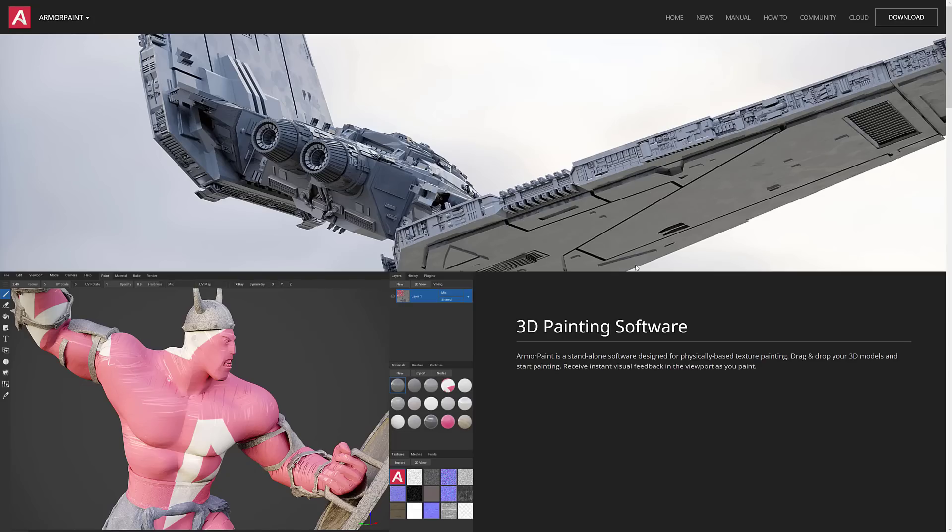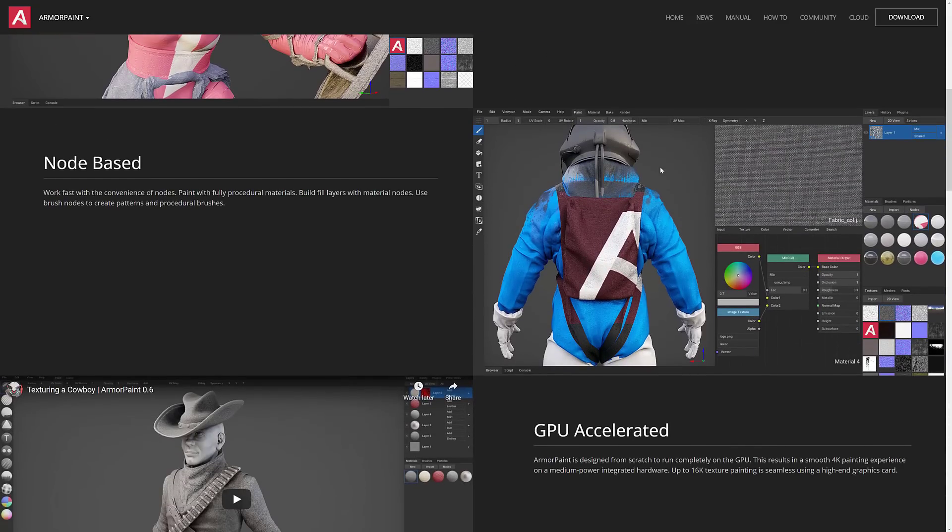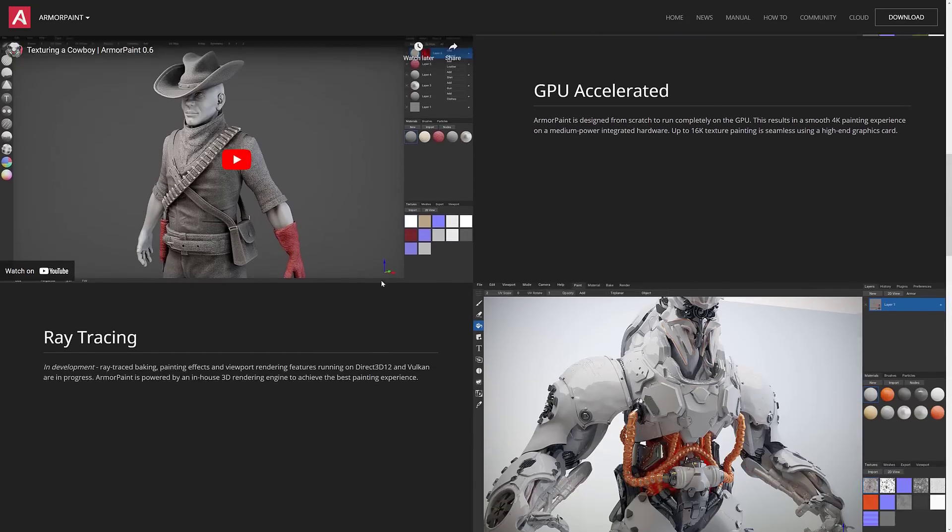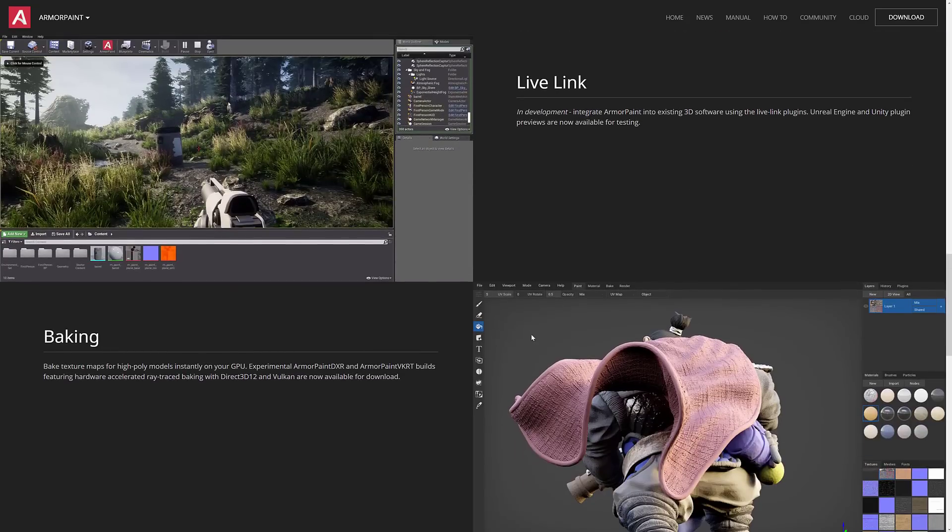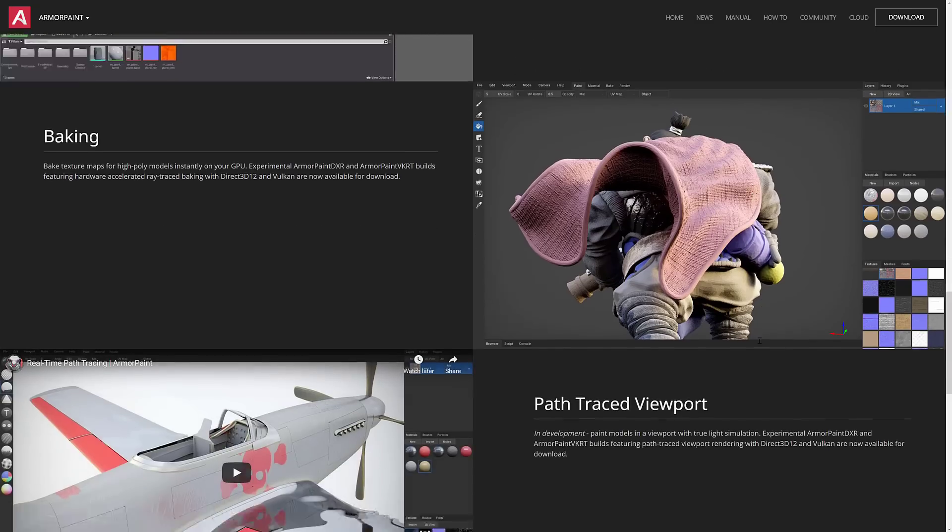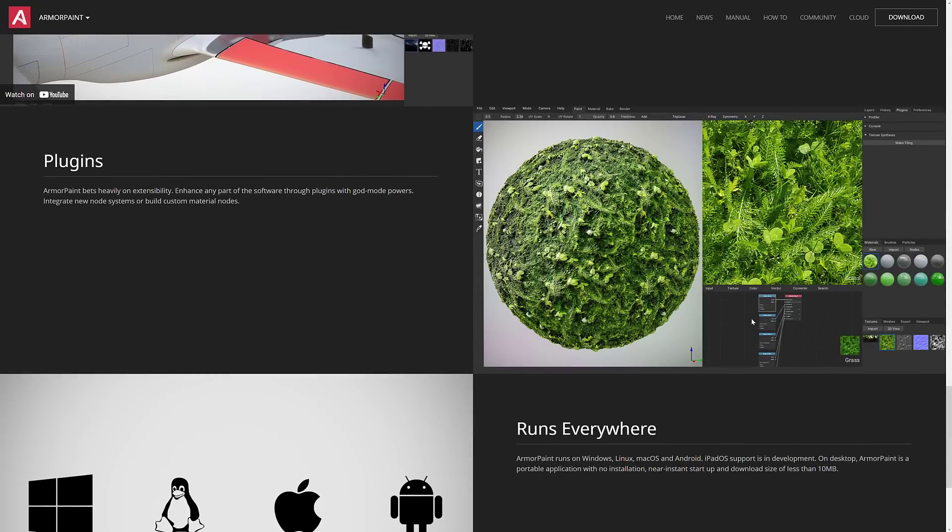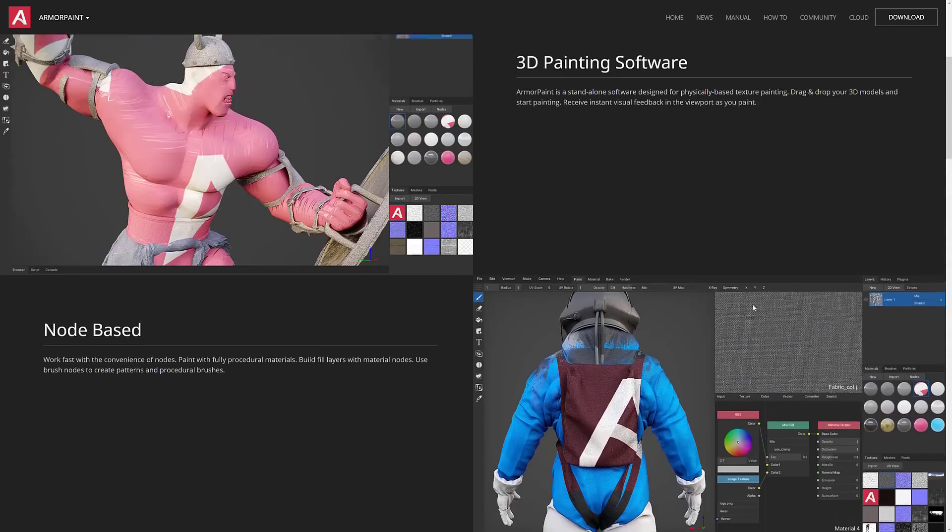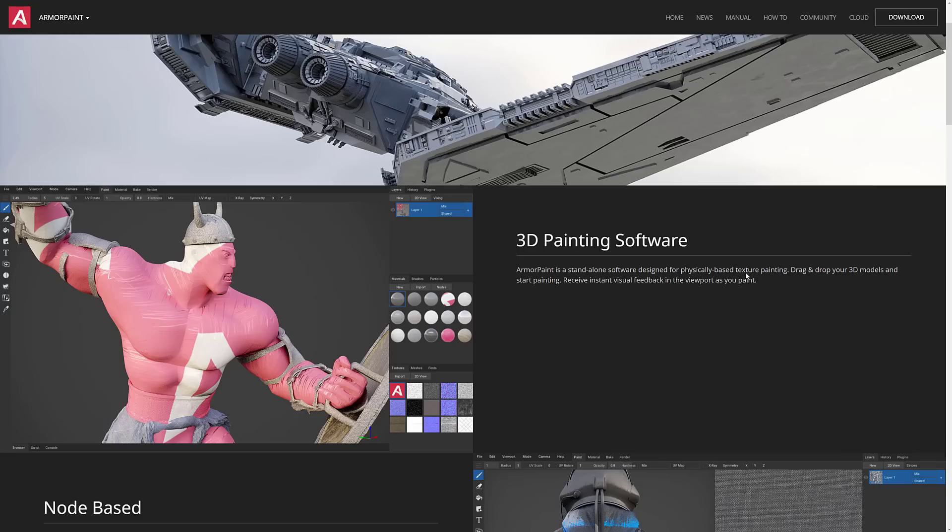And then another option out there, technically not free, is Armor Paint. Armor Paint came from the Armory Engine, which was built on top of Blender. What it allows you to do is paint in 3D using PBR-based material workflow. So it's a lot like what Substance Painter does. I do mention it on the free list because if you have the technical ability to build this one from source code, you can actually get it for free.